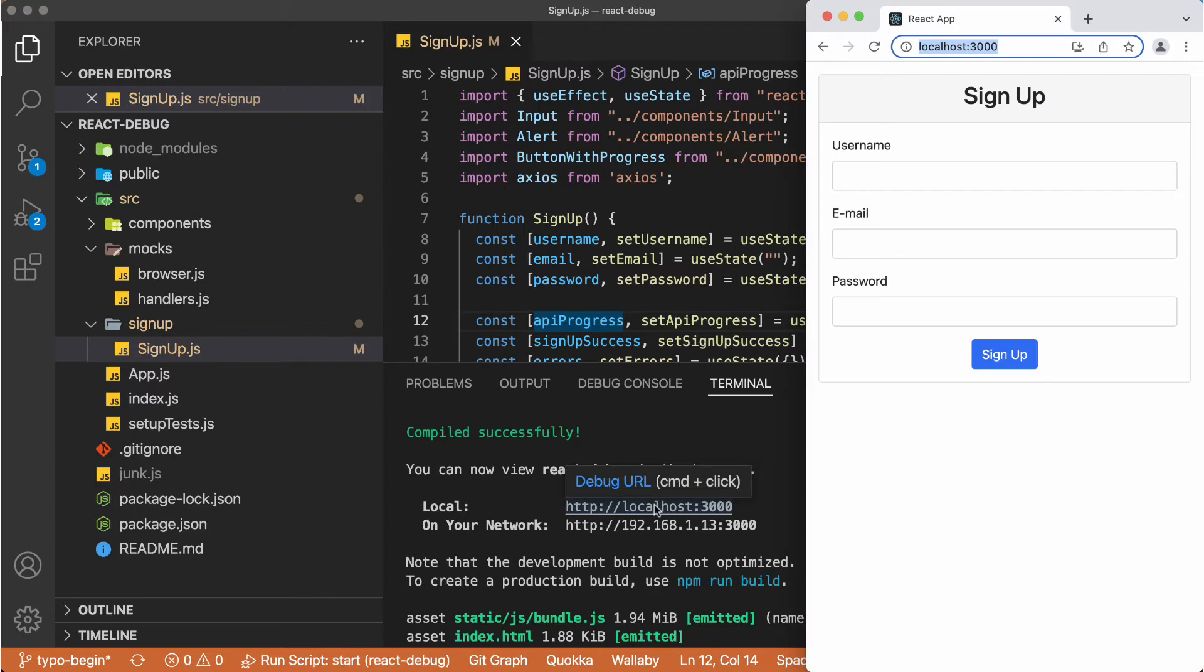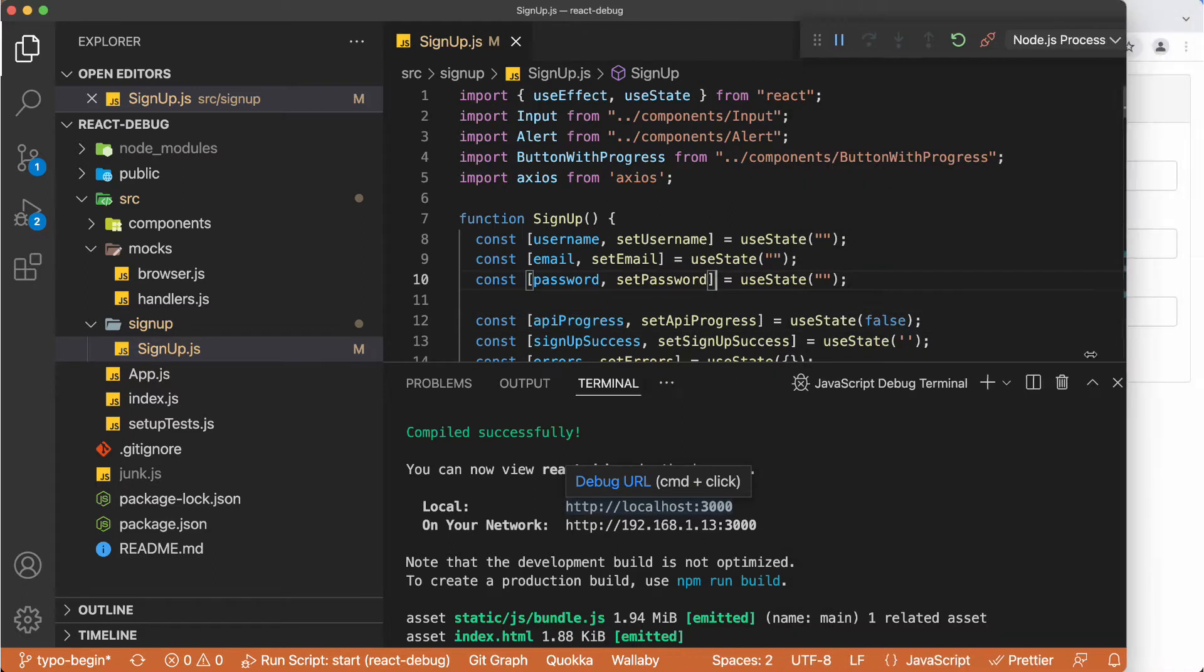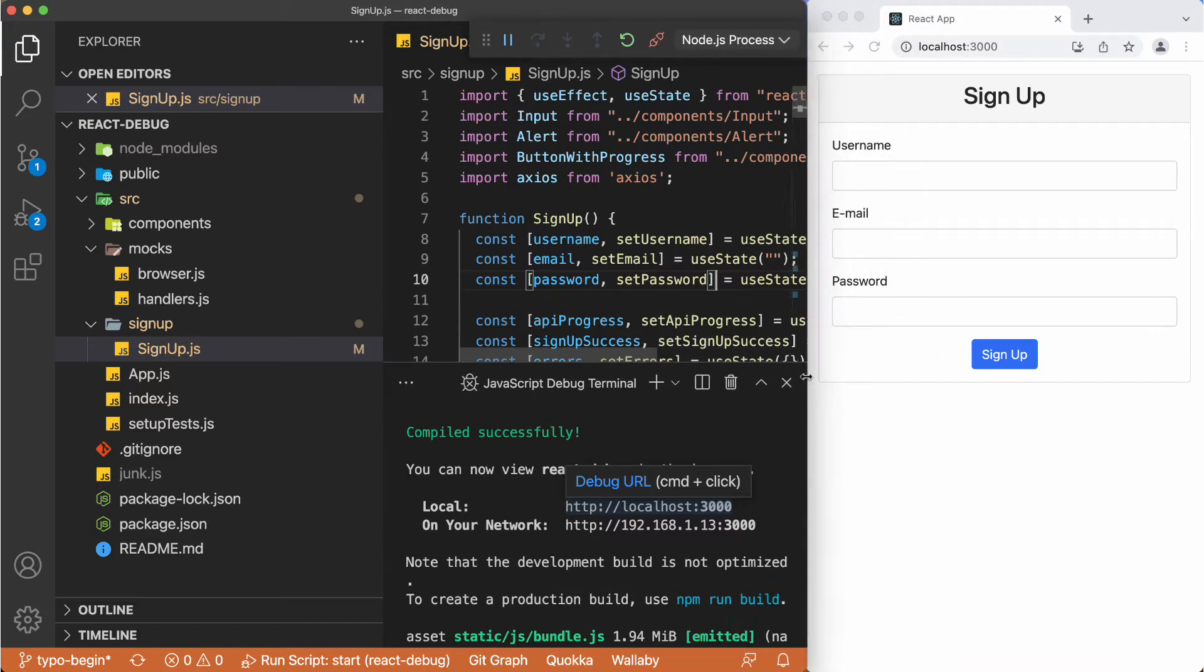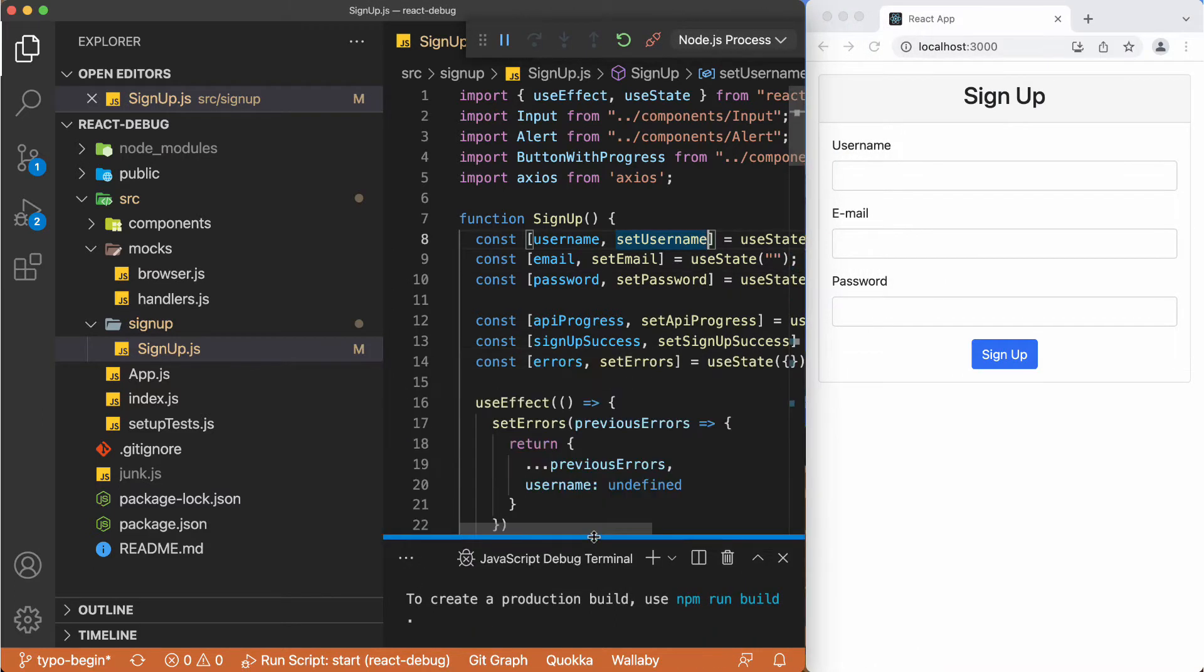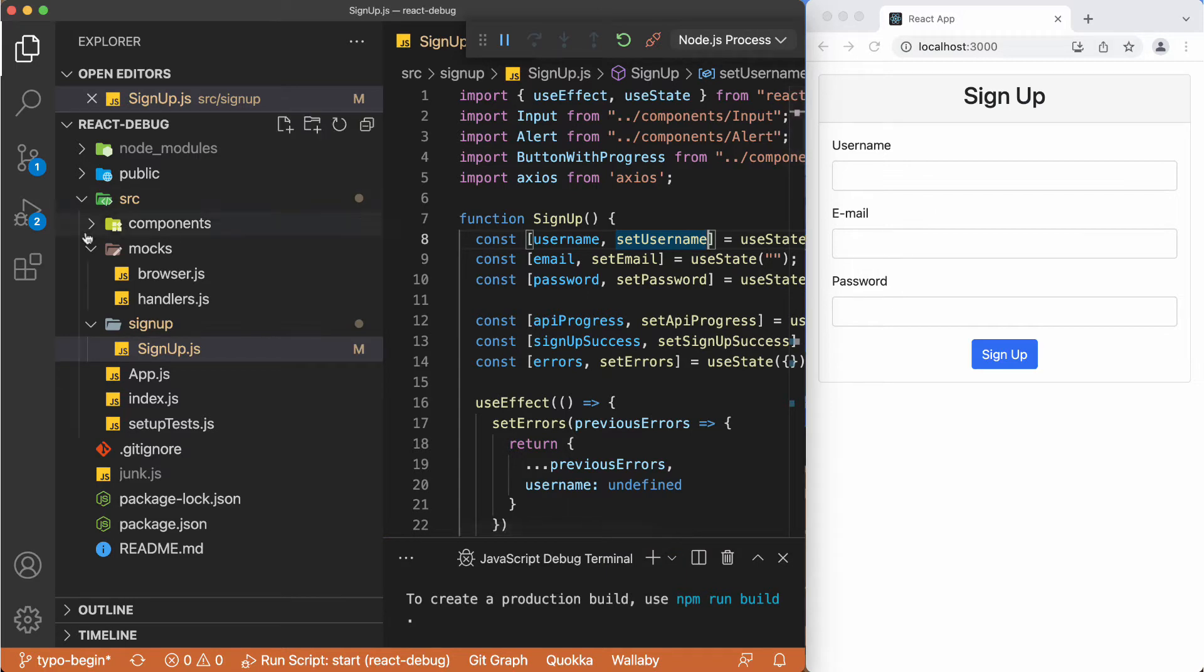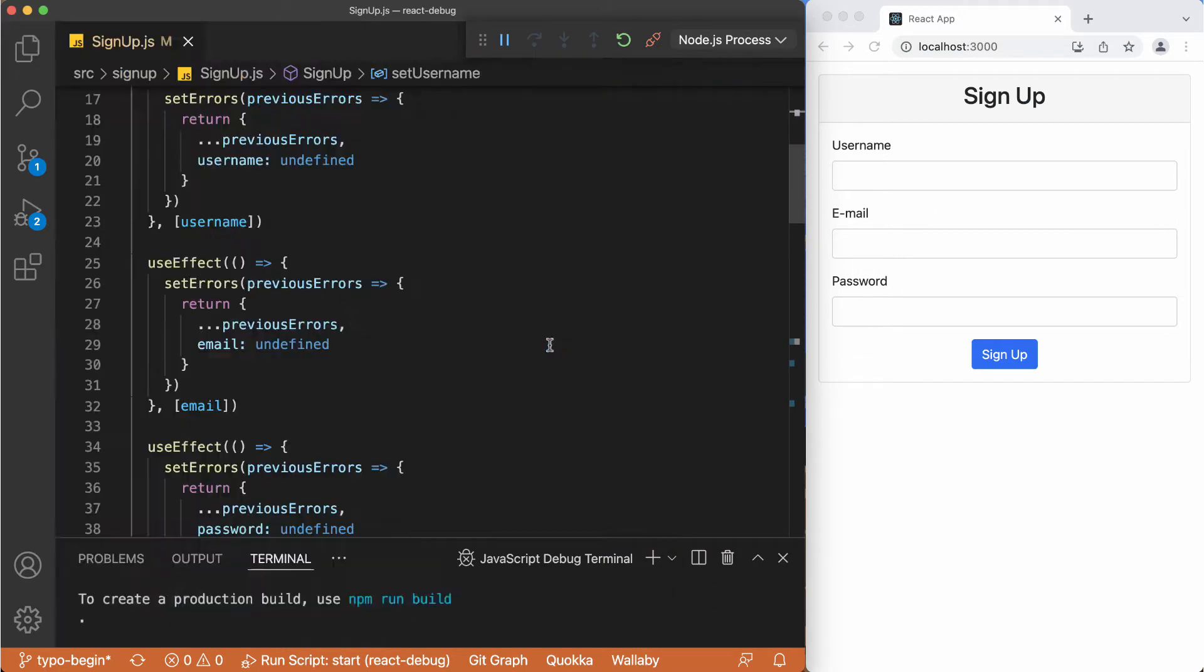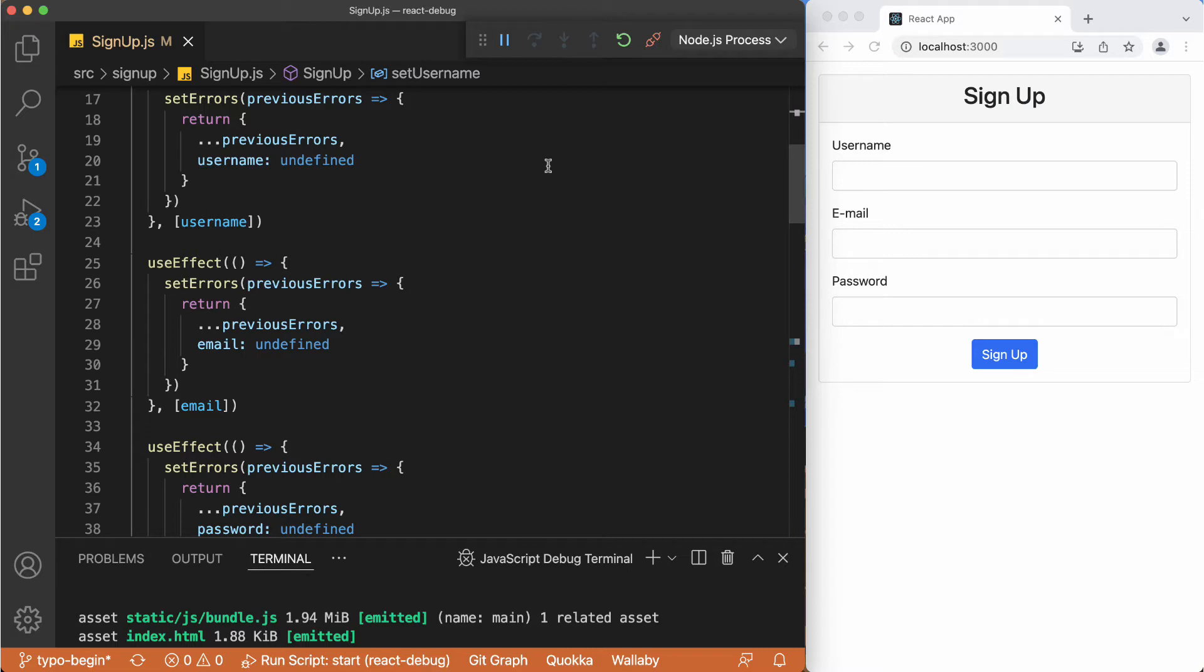So the browser is open, just changing the size right here. So just like doing the things in the Chrome Developer Tools, we will do the same thing here as well. Now as you can see there are options like the pause, the step over, step into, and return, like the actions we see in the Chrome Developer Tools.